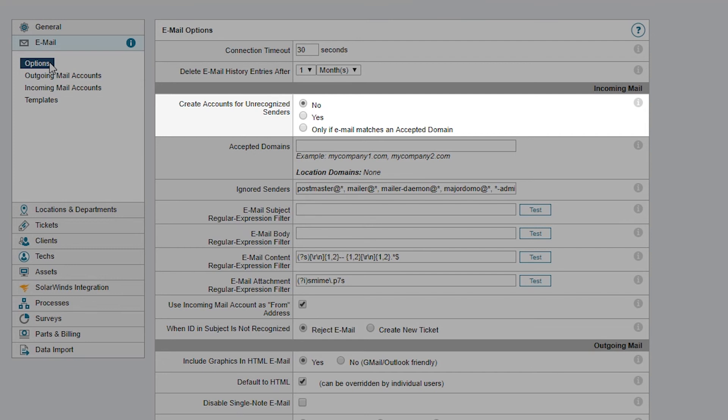By default, this option is set to No. This means that if the sender's email doesn't match an existing client in Web Help Desk, the email will be rejected.